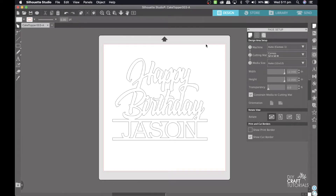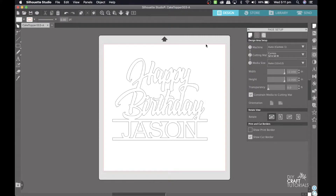Hi everyone and welcome to this tutorial. Today I'm going to show you how to add a name to one of my cake toppers that has a space for a name. This tutorial is for Silhouette Studio. If you are a Cricut user I do have a video for that and I'll leave a link to that in the description below. Personalizing your cake topper on Studio is pretty easy, so let's go ahead and get started.